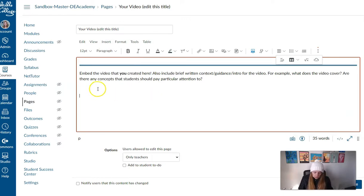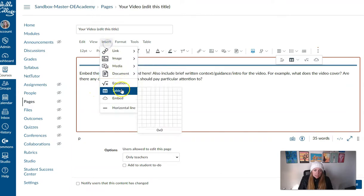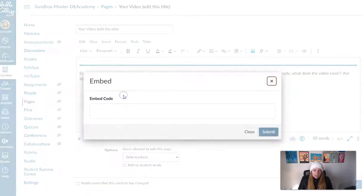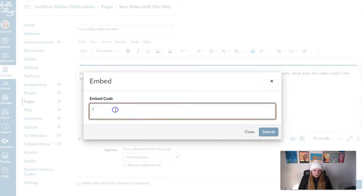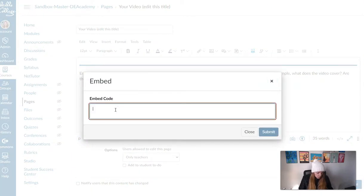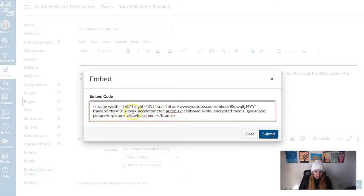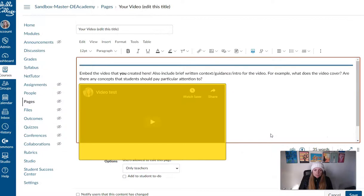So you've got your cursor in place and we can embed. And here you're just going to control V or command V to paste in that code that we just copied from YouTube and click submit.